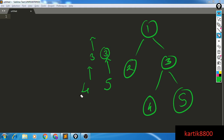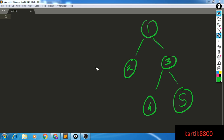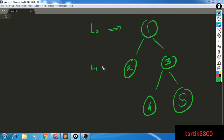Let's see how we can find this in log-n time. We can find it in O(n) time very easily, but that is not the goal of this video. I'll define the levels: this is level 0, level 1, and level 2.